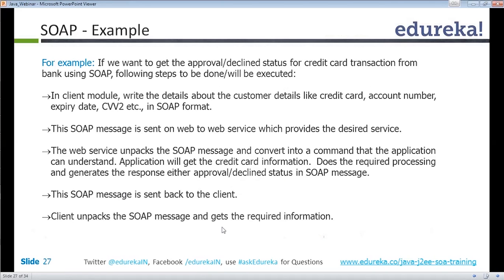To get an approval or decline status for a credit card transaction from the bank using SOAP: SOAP, which is Simple Object Access Protocol, has input and output in the form of XML. In the client module, write the customer details like credit card number, account number, expiry date, and CVV2 in SOAP format — that is, all details are written into an XML file in SOAP format. The SOAP message is then sent on the web to the web service which provides the desired service, such as a banking transaction.